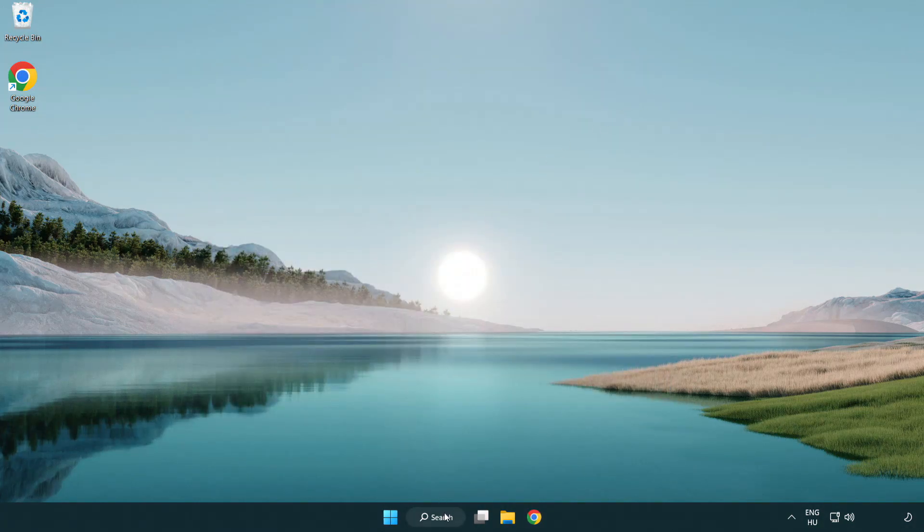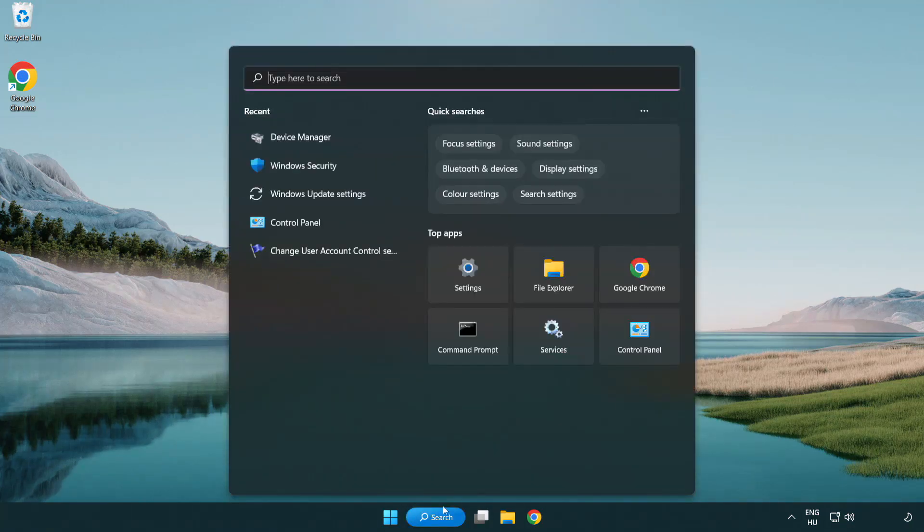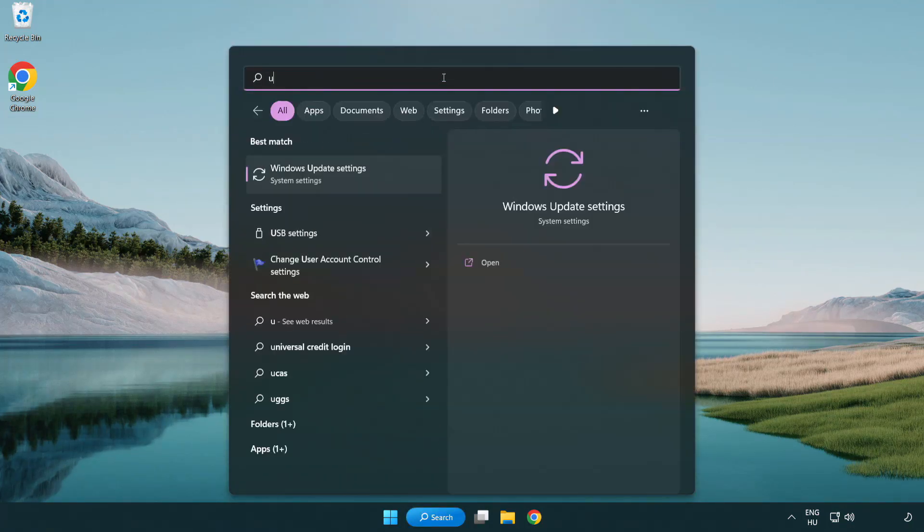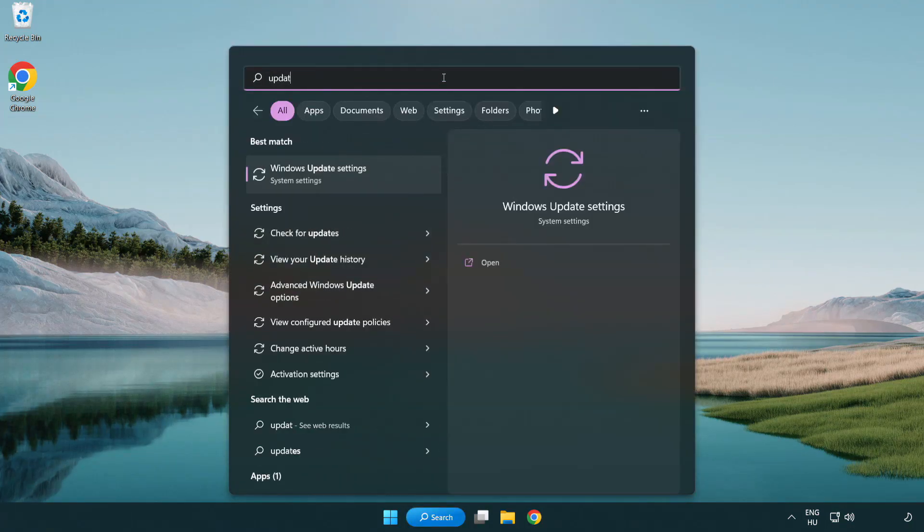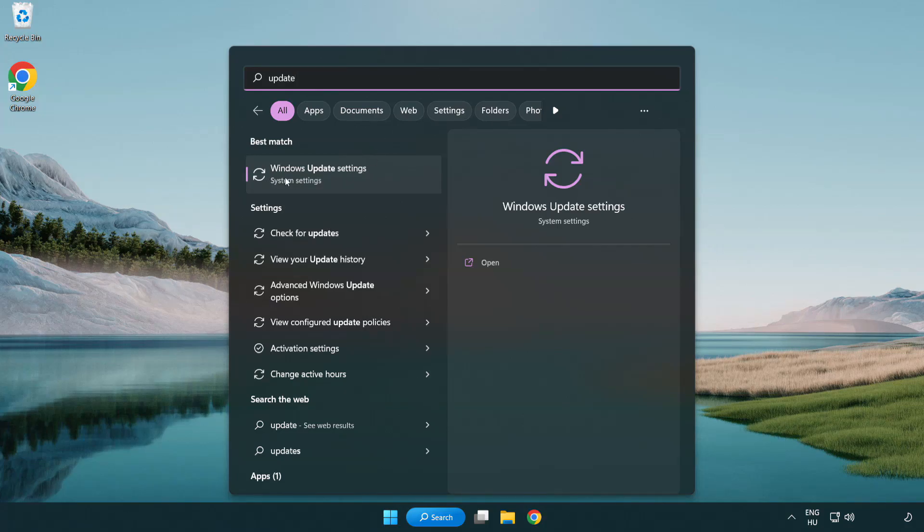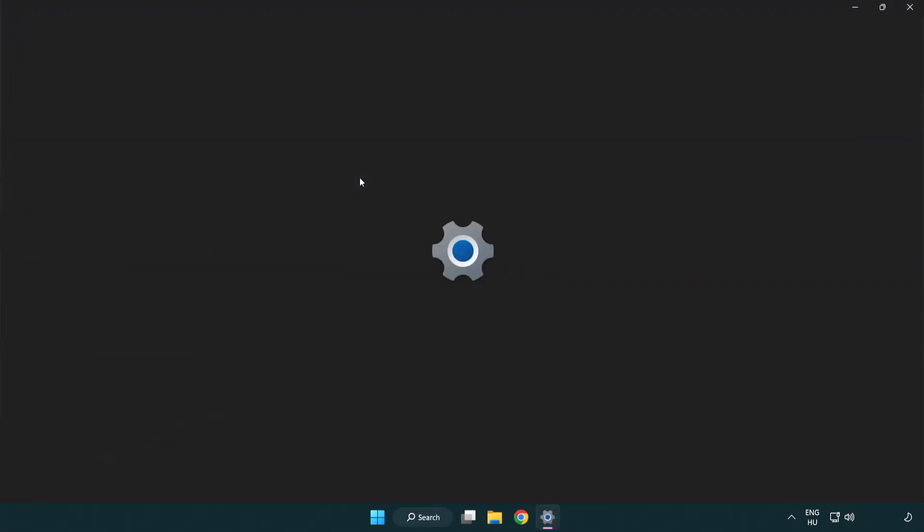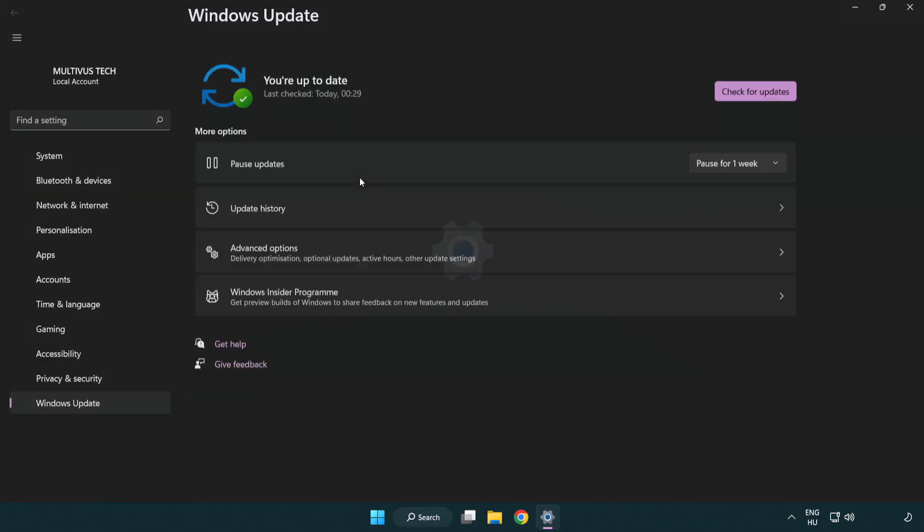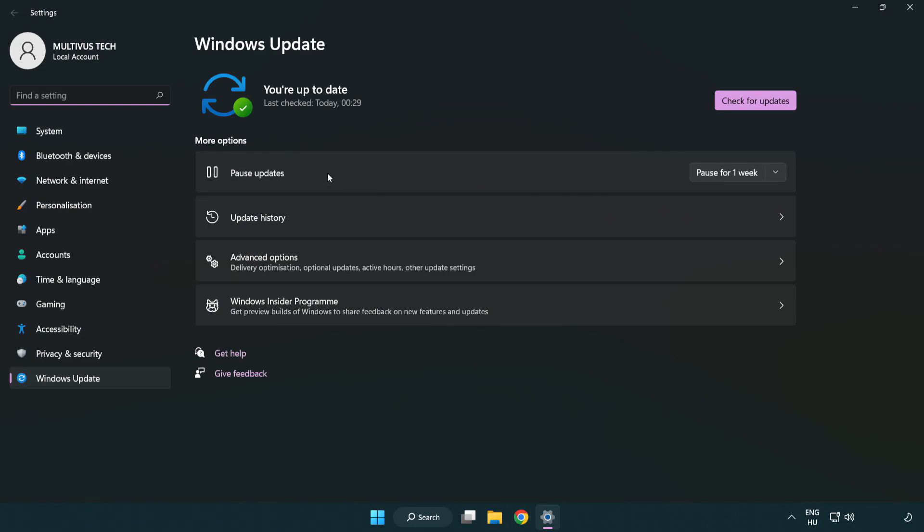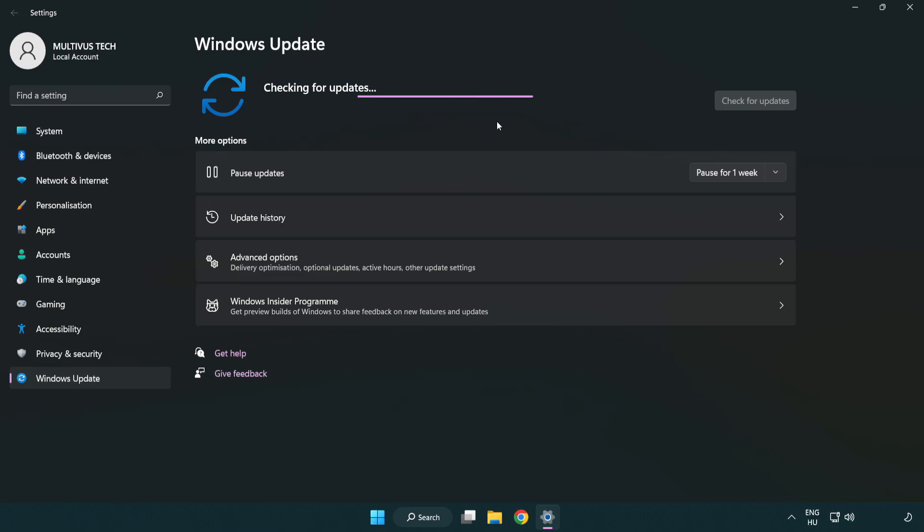Click the search bar and type update. Click Windows Update settings. Click check for updates. After completed, click close.